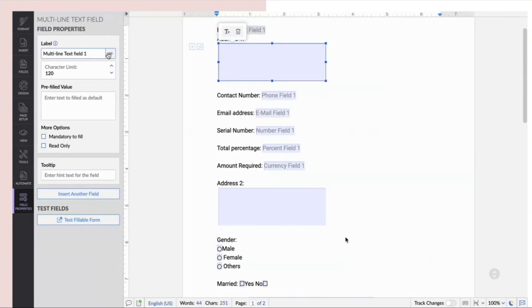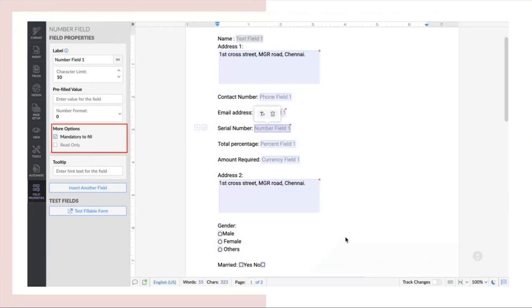You can also choose a field to be set as a mandatory field or read-only field. The mandatory fields are mandatory ones and the read-only feature is to control who can and cannot make changes into the document.